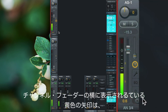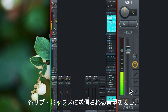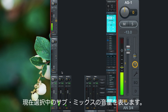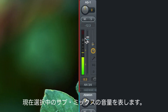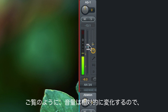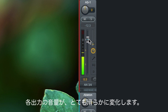The arrows next to the channel fader show the volume amount that is sent to each of the sub mixes, whereas the white arrow indicates the currently selected sub mix. As you can see, the volume changes are not linear but rather logarithmic, so we get very smooth volume transitions on each output.